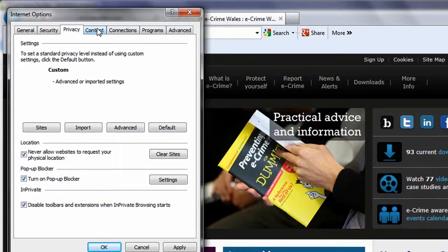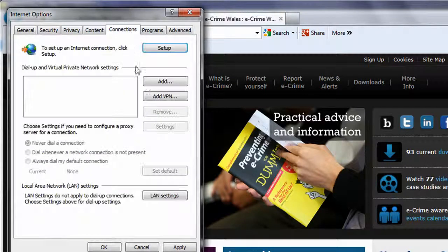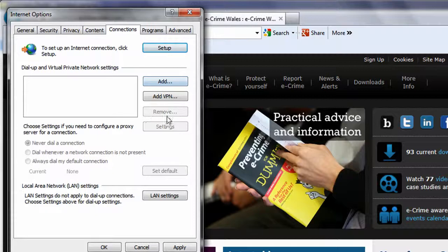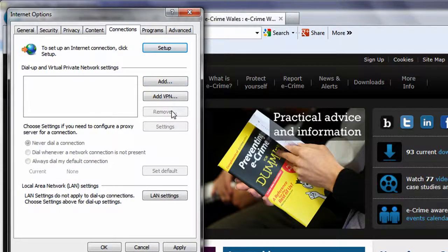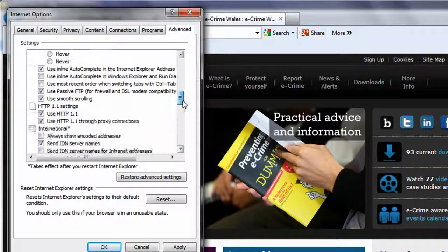The remaining tabs offer settings for parental controls, auto-completion of forms, and setting up a VPN, amongst others, and the Advanced tab offers a large number of very granular options you may want to explore.